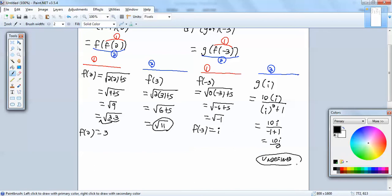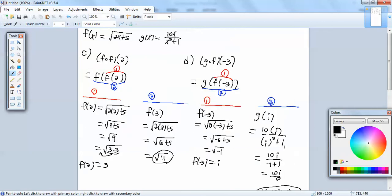Let me double-check that one — it seems too weird. f of negative 3: put negative 3 in, so that's negative 6 plus 5. Plug i in here, i squared is equal to negative 1. Yeah, that's just correct. So the answer is undefined.